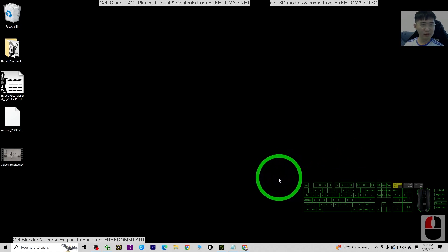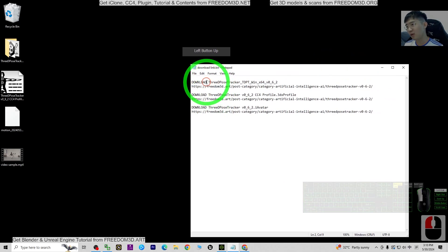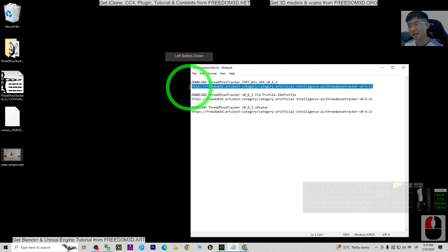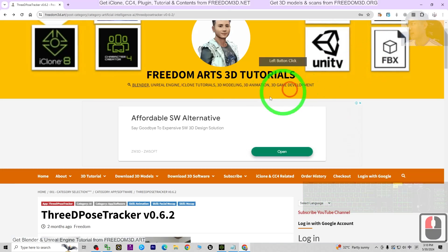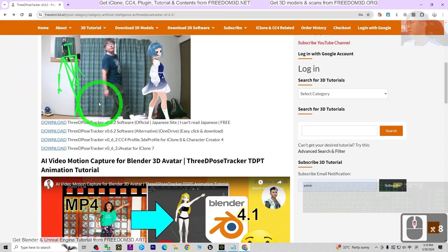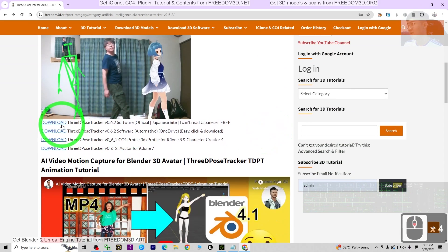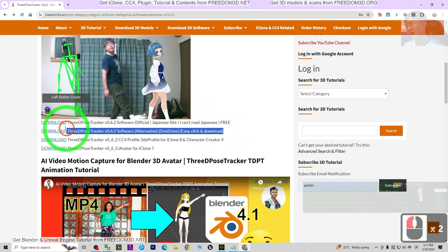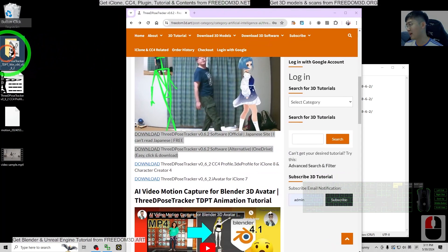Next, go to my video description and get the first link to download the 3D Pose Tracker. Once you click the link, it will lead you to my site. Just scroll down and download the 3D Pose Tracker from the first or second download link. Download and extract the zip folder to your computer.